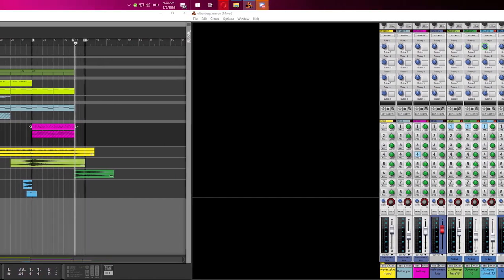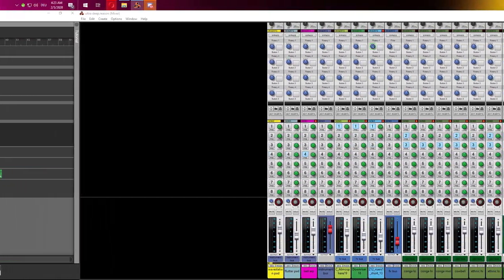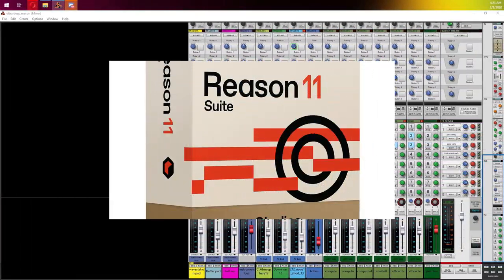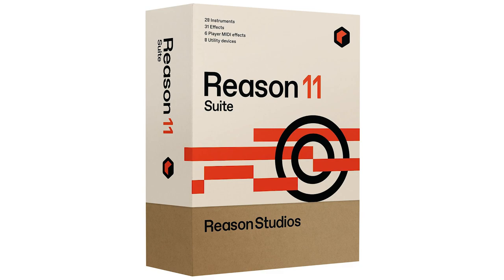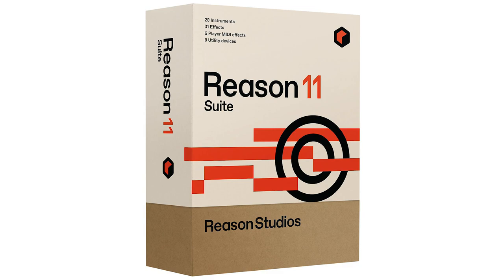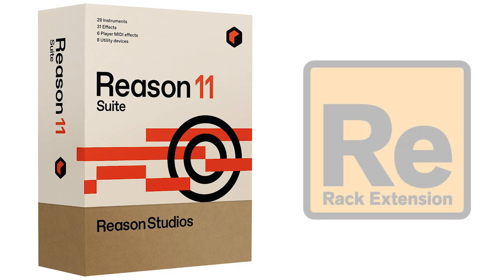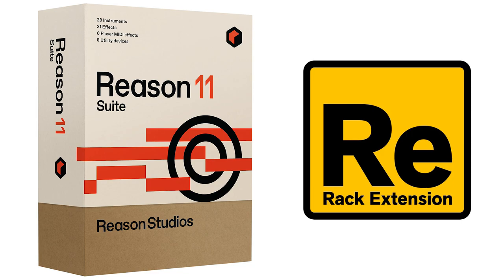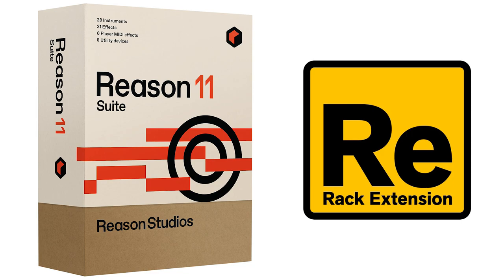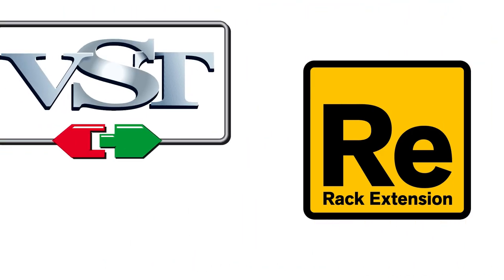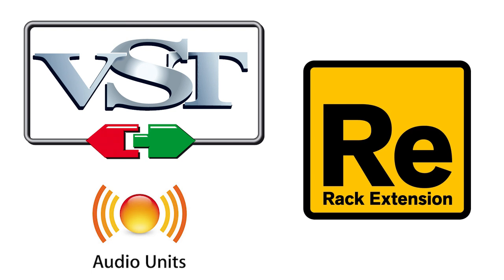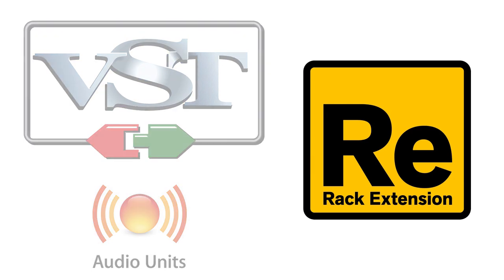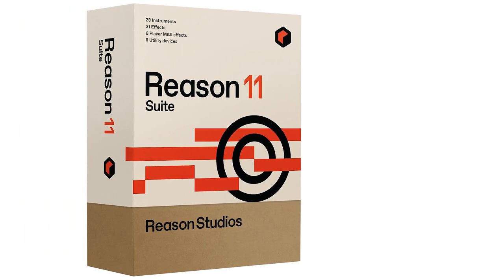If you produce music, you may be familiar with a program called Reason. Maybe you're even a Reason user yourself, and if you are, you're most likely familiar with rack extensions. To explain it briefly, it's essentially a plugin format like VST or AU, but optimized for use within Reason.